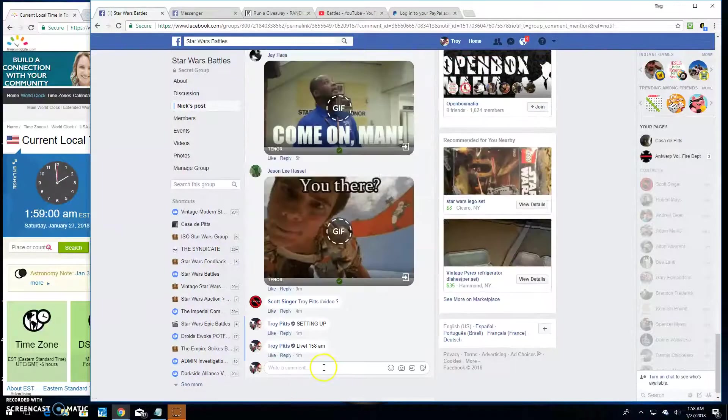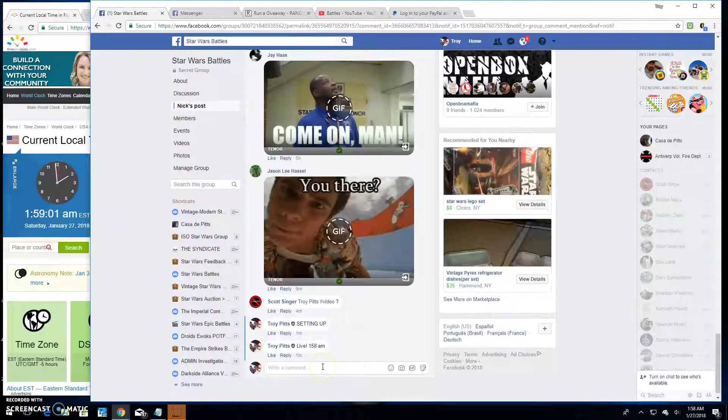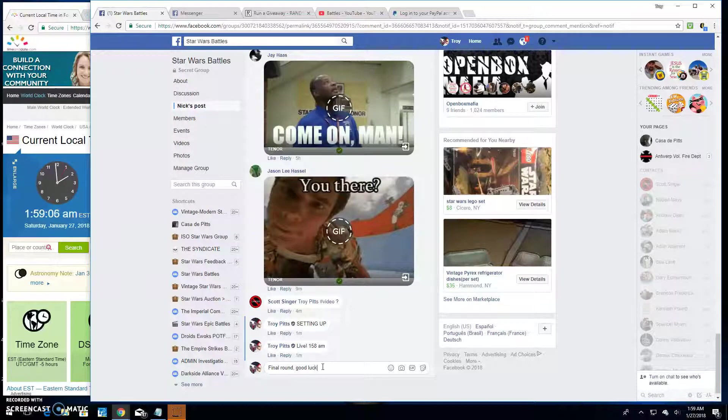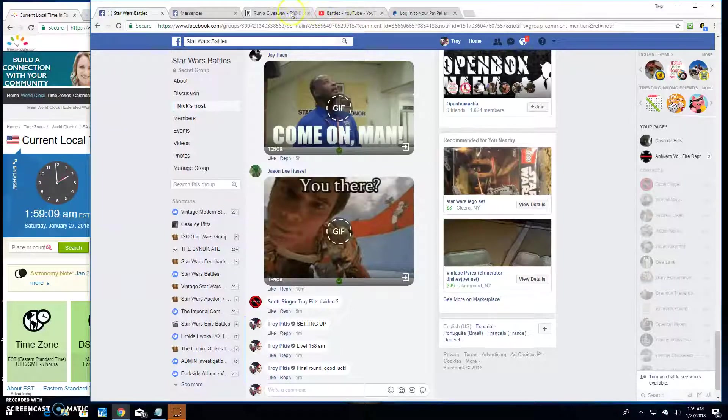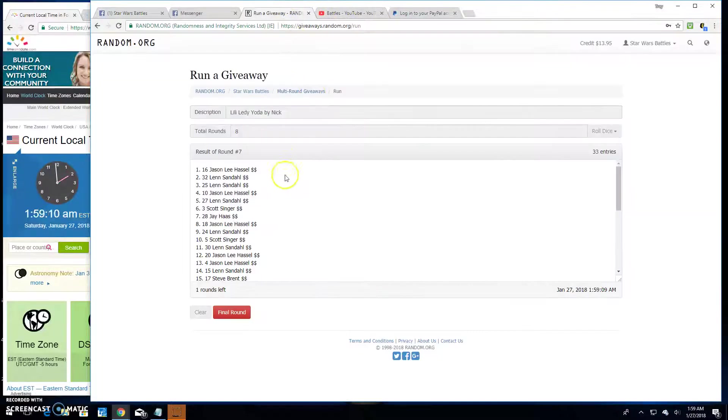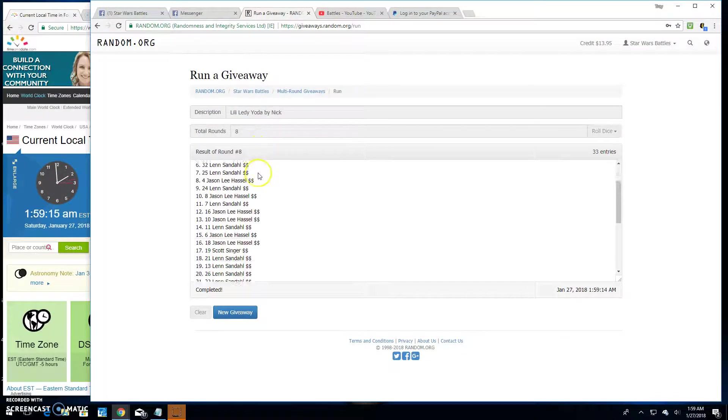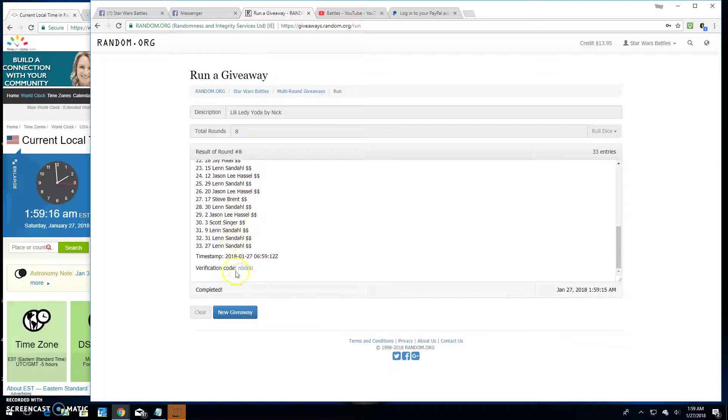Doing the final round here. Good luck, all. It is 1:59. And your winner is Scott. Spot 5. Congratulations.